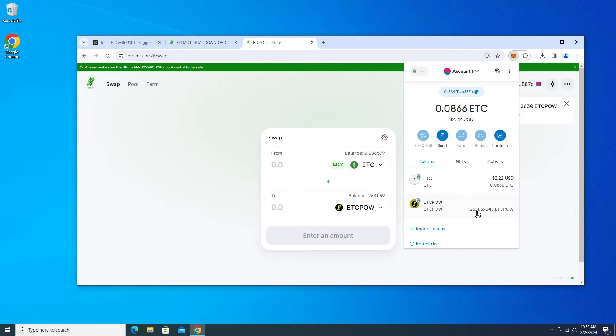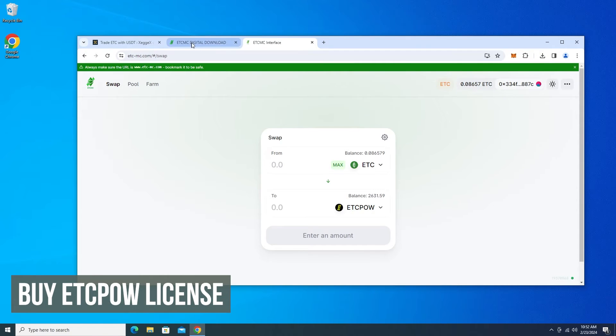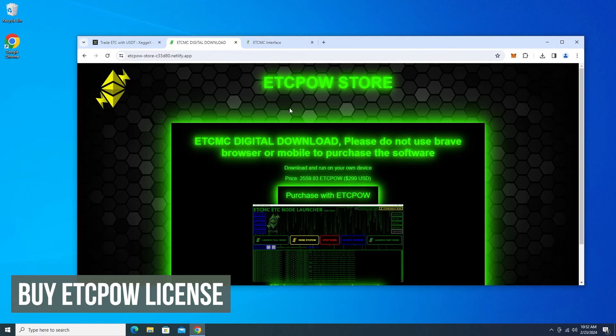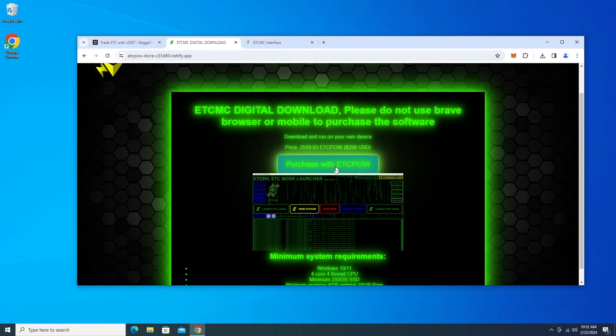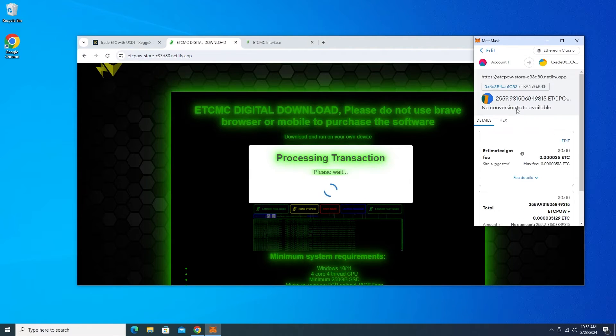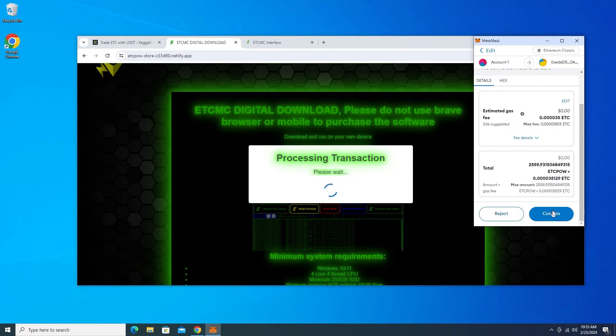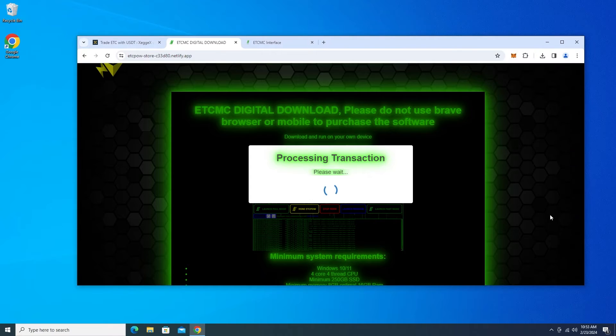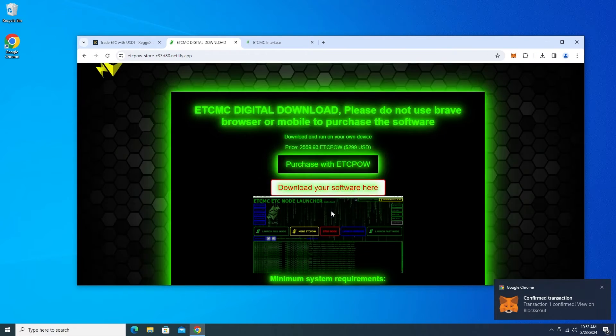So we have the ETCPOW. I can now go ahead and buy my digital license. So I'm going to go back up here at the top. Okay so I'm back over here and I can say purchase with ETCPOW and then click on connect. The exact amount that it's going to take is $2,559. Click on confirm. Okay perfect. It's done. We can click on okay.